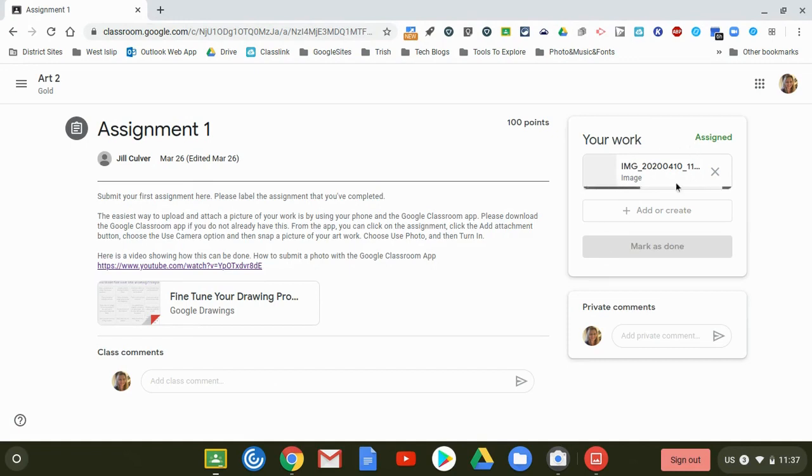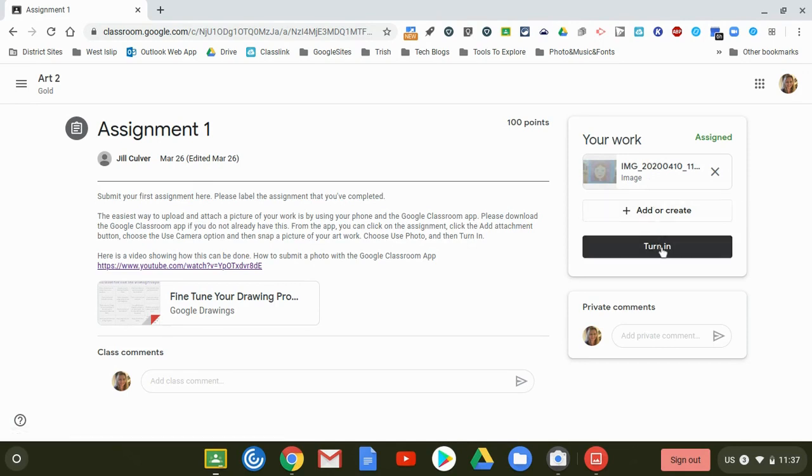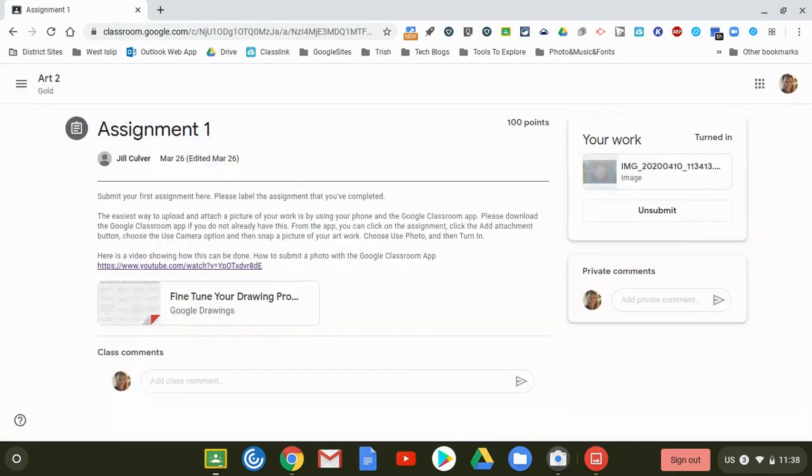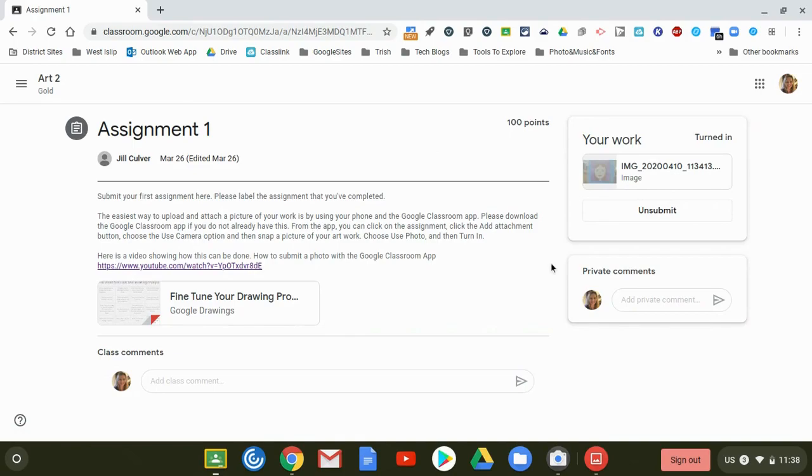You'll see my image is now uploading. Once it's complete you can just go ahead and turn it in. So that's how you attach a photo to your Google Classroom assignment using your Chromebook camera.